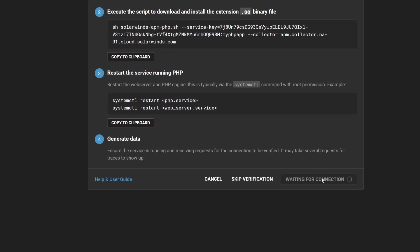Wait for the PHP library to connect successfully to the SolarWinds APM collector, and the Waiting for Connection button in SolarWinds Observability will change to OK. Click OK to finish setting up the service.